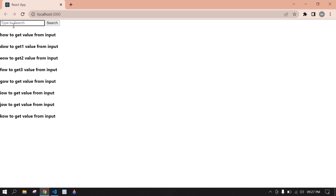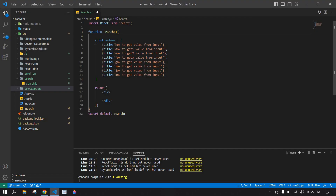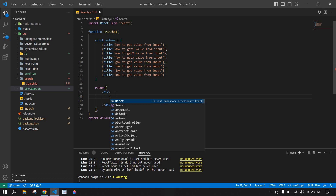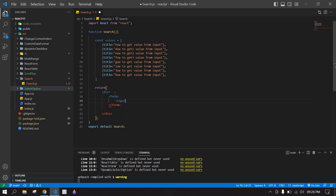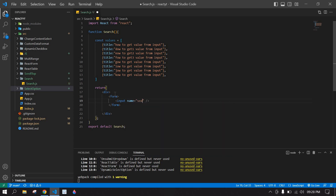Let's start. Here I'm going to use this array of objects. I'm going to create an input field. Before that, I'm going to create a form, and inside that I'm going to create an input. The name is 'search' and the placeholder is 'type to search'.